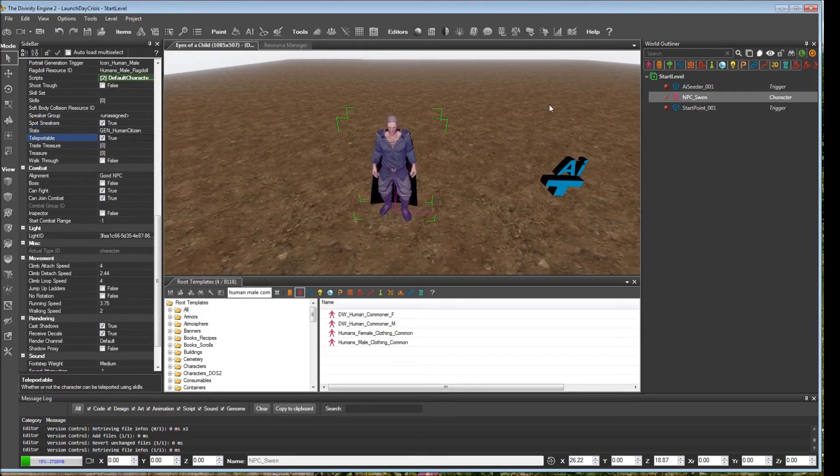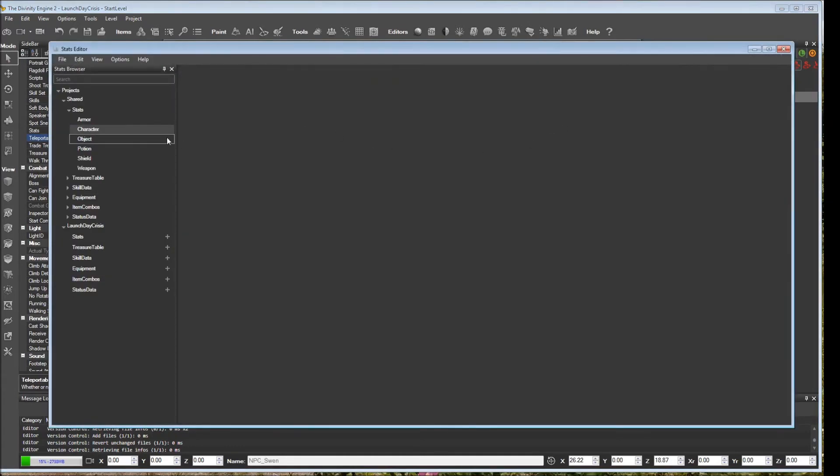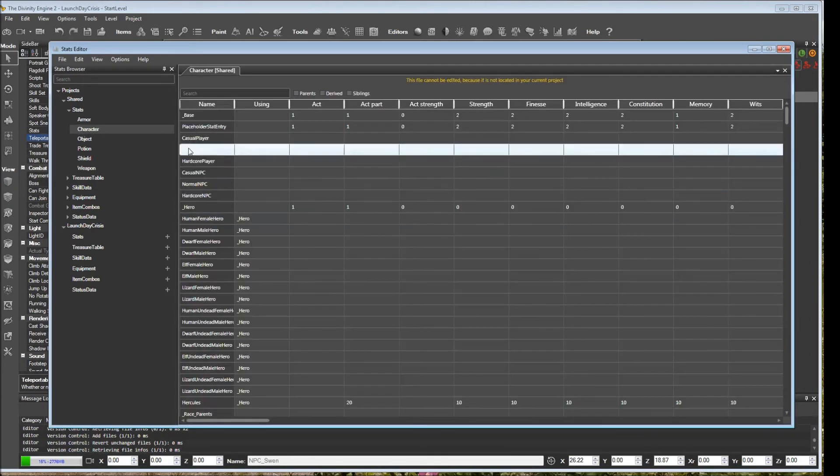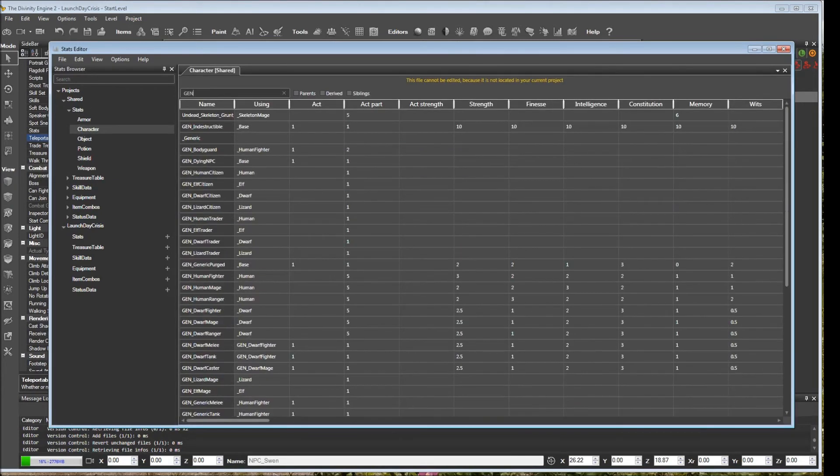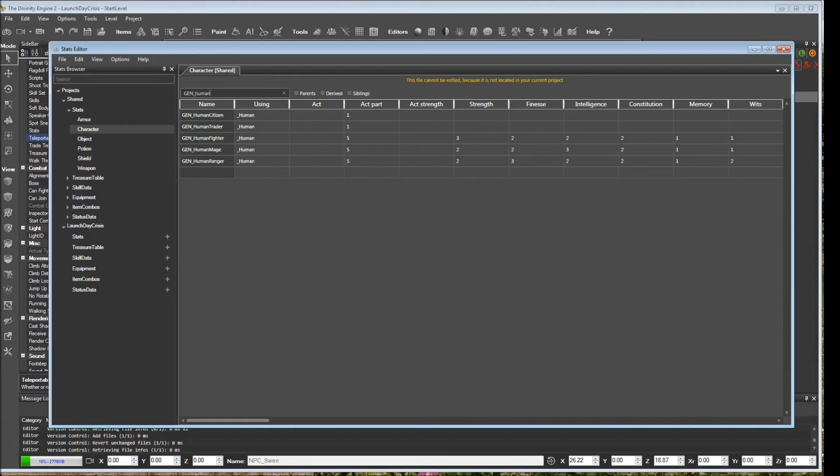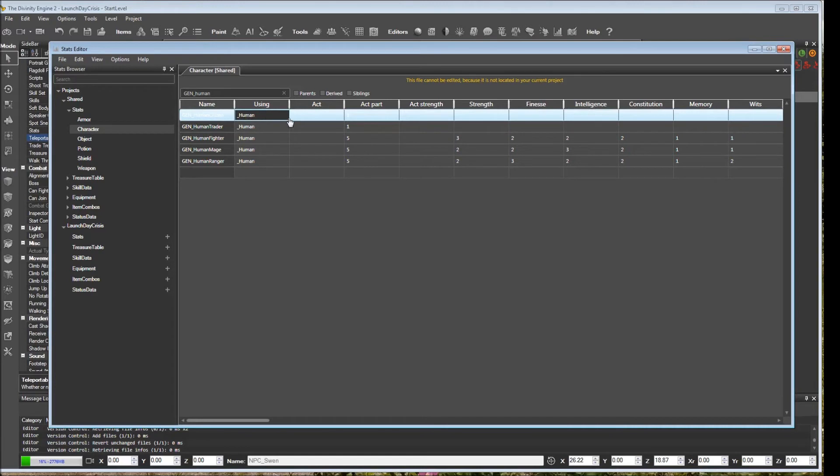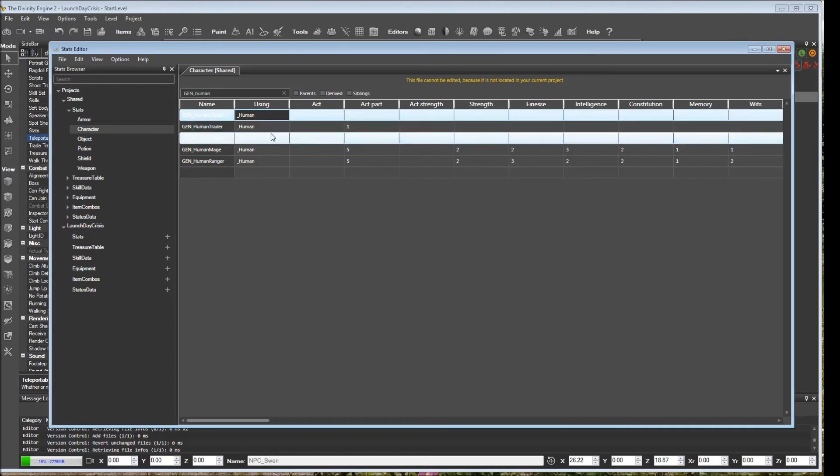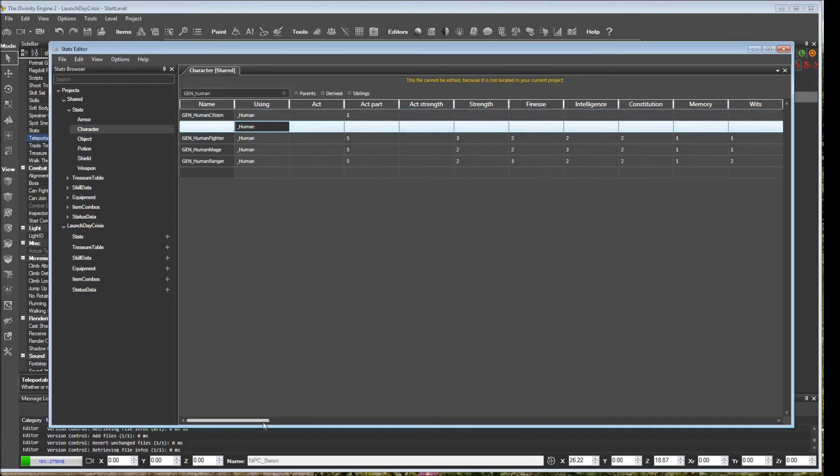If you want to see what any of these stats are, you can bring them up in the stats editor. If I open this and I go to the character stats under shared, then we can search for general human citizen here. And I'm actually going to highlight the row underneath it, because whenever you highlight it, it's kind of hard to see. So I highlight the row underneath it, and this is the one we're going to be actually looking at.